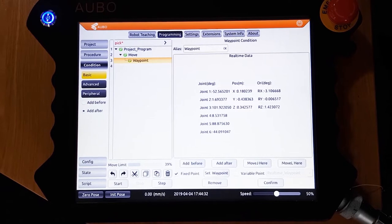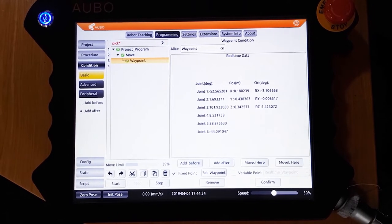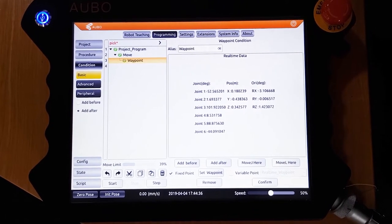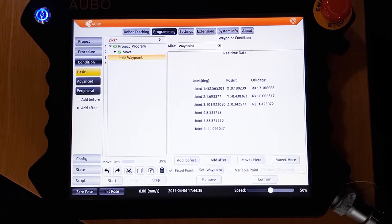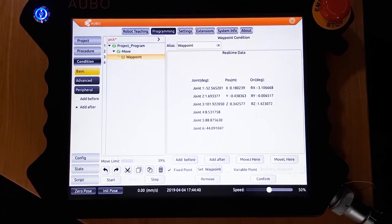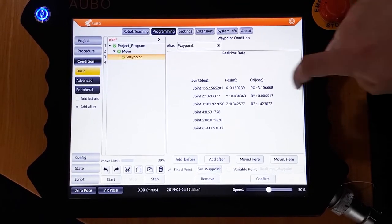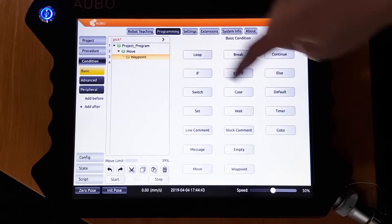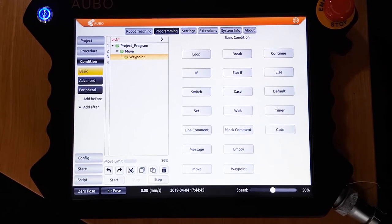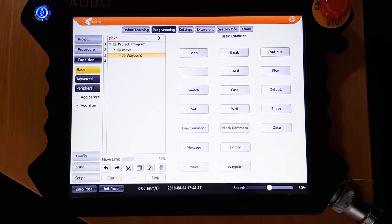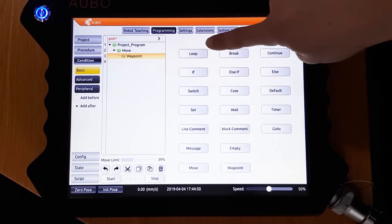Now that we have our home position, we need the main body of the program. We are going to put this inside a loop condition so that the program will run continuously. To do this, click basic on the left hand side, and you should get the basic condition screen. Find loop and push it, and it should appear in the program tree.